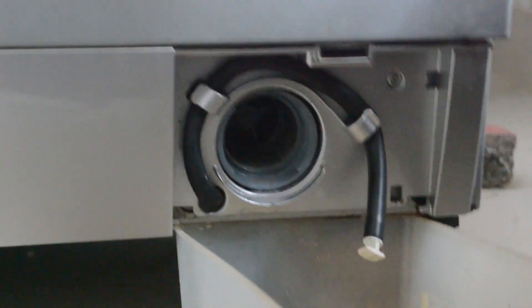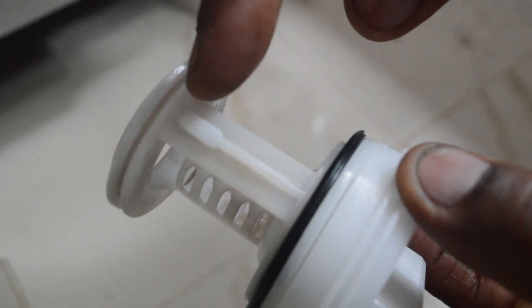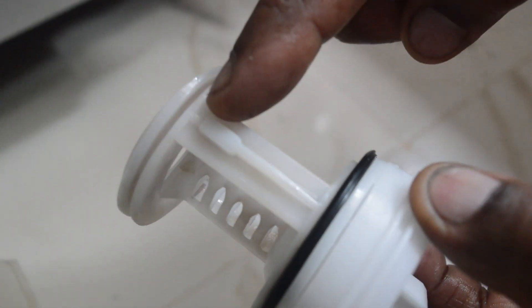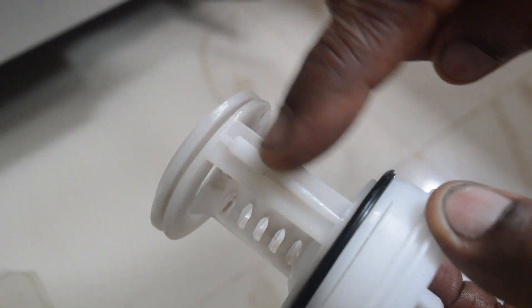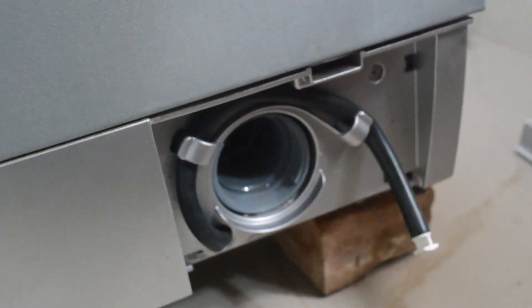Let's remove the filter and clean the water from the drain hose. Use a cloth and brush to clean the drain hose thoroughly.